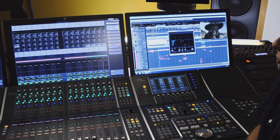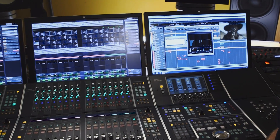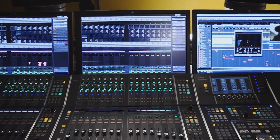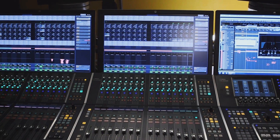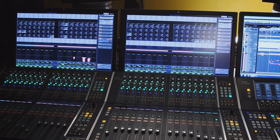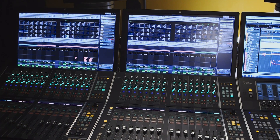However, unlike other DAW systems, Nuendo is specifically developed for post-production. Every feature designed for Nuendo, present or future, is always going to be a post-production feature.